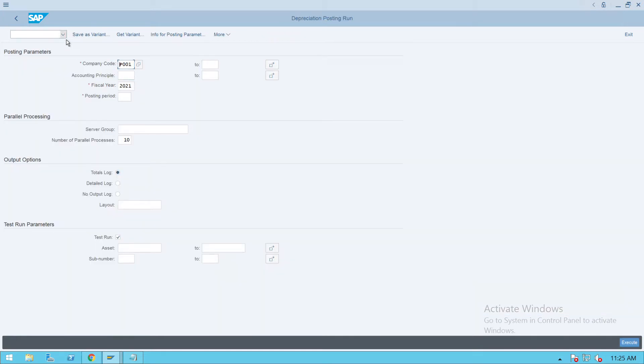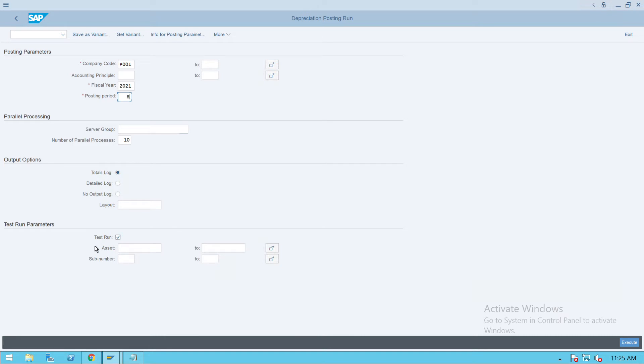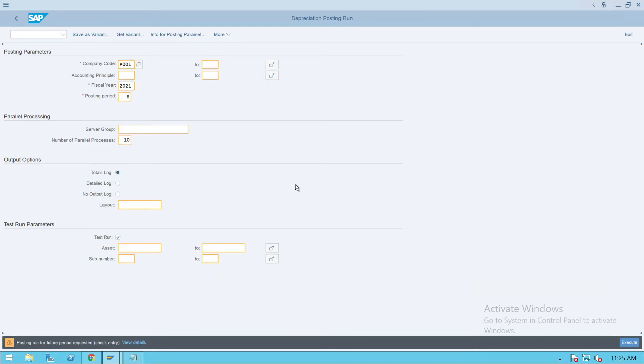This is the transaction code AFAB. Give your company code, fiscal year, and posting period - we are executing it for 8. First, always we have to do it in the test run. Execute.